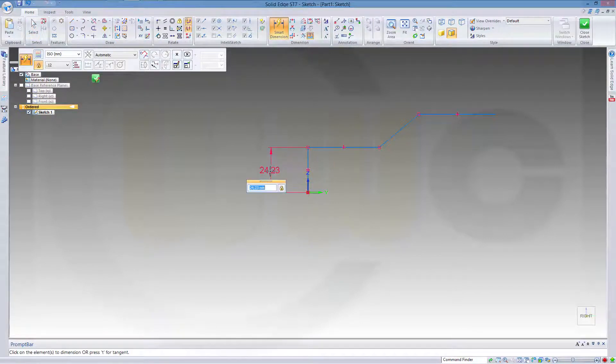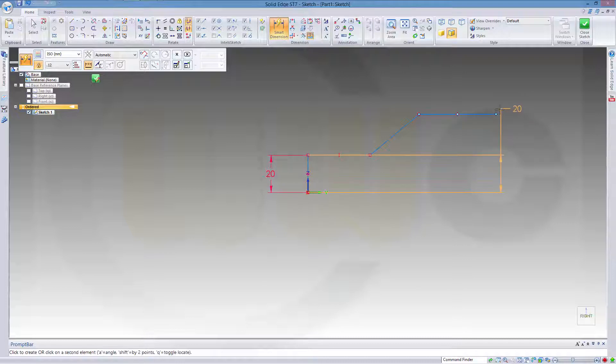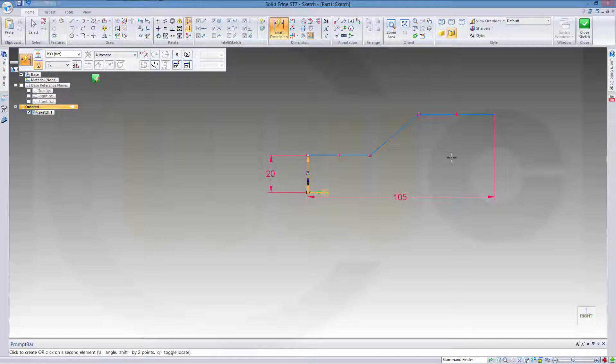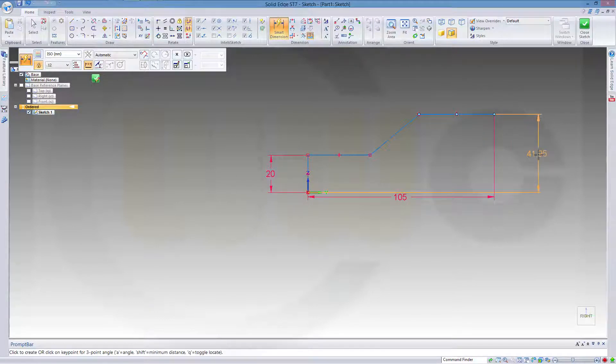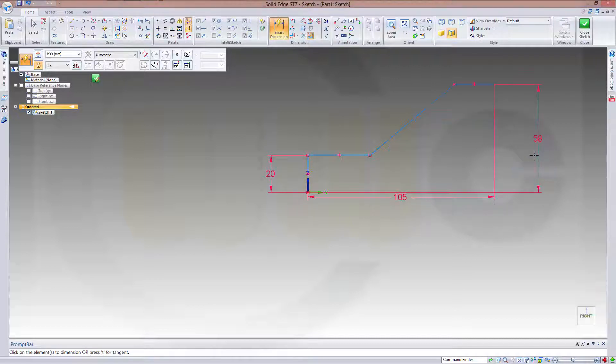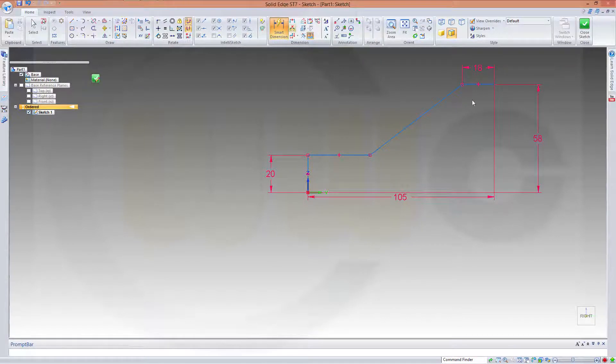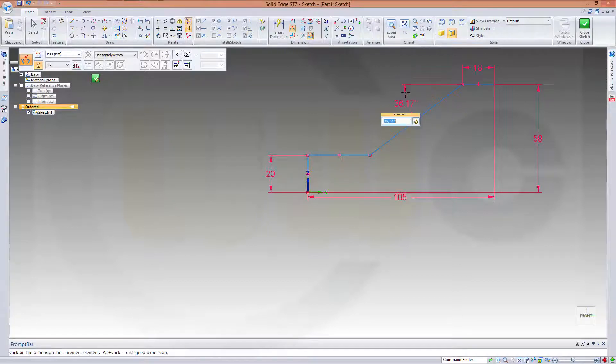This should be 20. This should be 105. This should be 58. This might be 18, and the angle should be 45.